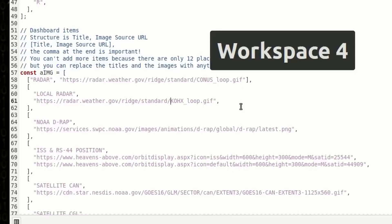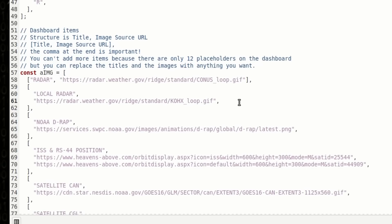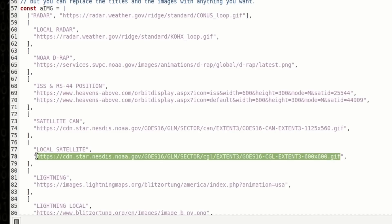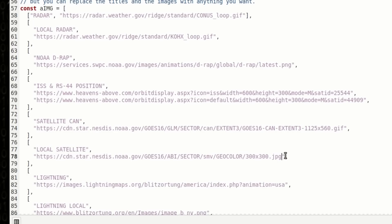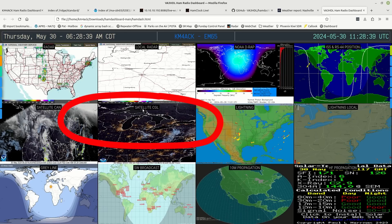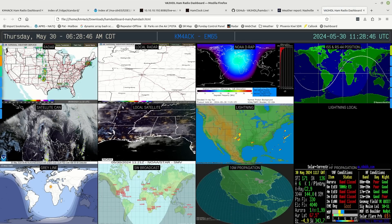Let's head back to config.js and update that local satellite image as well. Right here you'll see 'satellite CGL' — I'm going to change that header to read 'Local Satellite.' Now that the header is changed, let's replace that link with the one we just copied. When making these changes, be careful not to delete the opening and closing quotation marks or the comma at the end of the line. Press Ctrl-S to save, then jump back to the HTML file, hit the Refresh button, and we should see that latest satellite image pull right in.